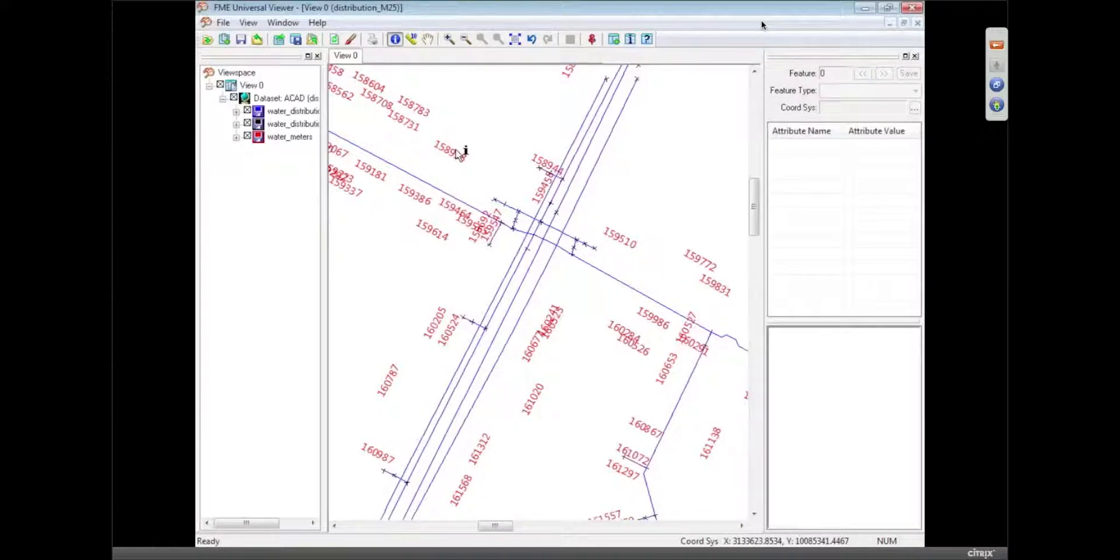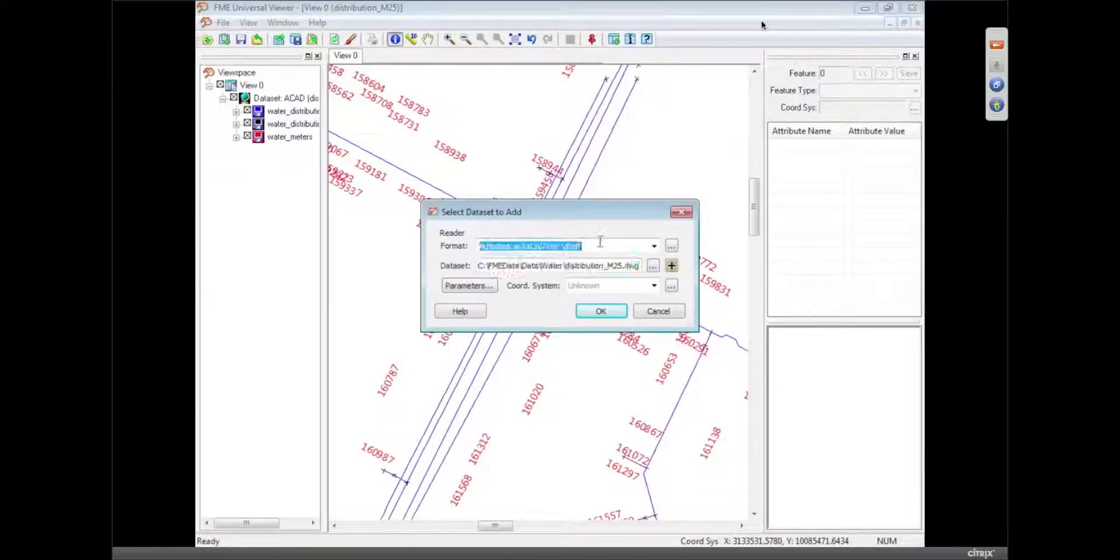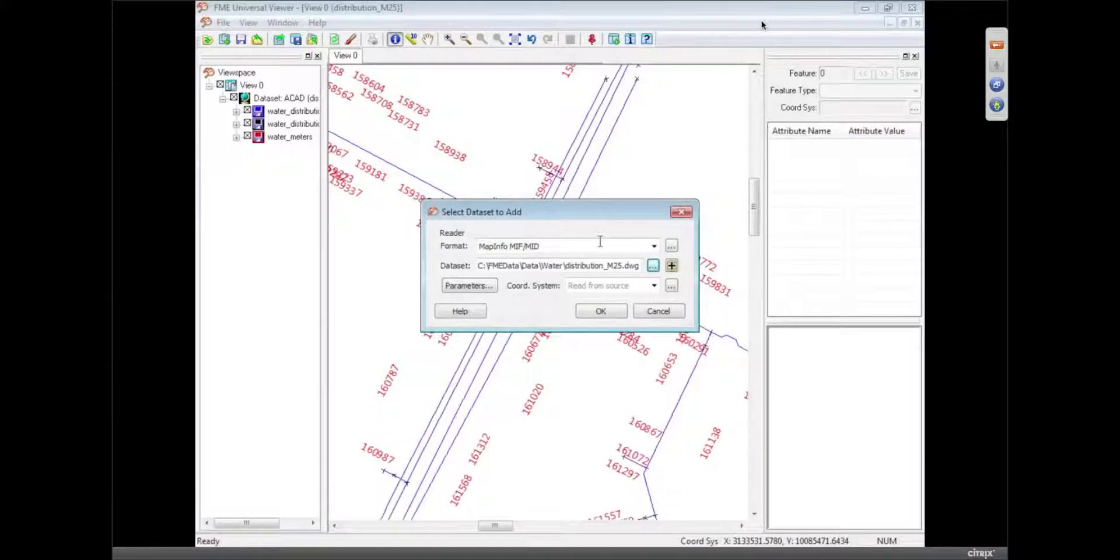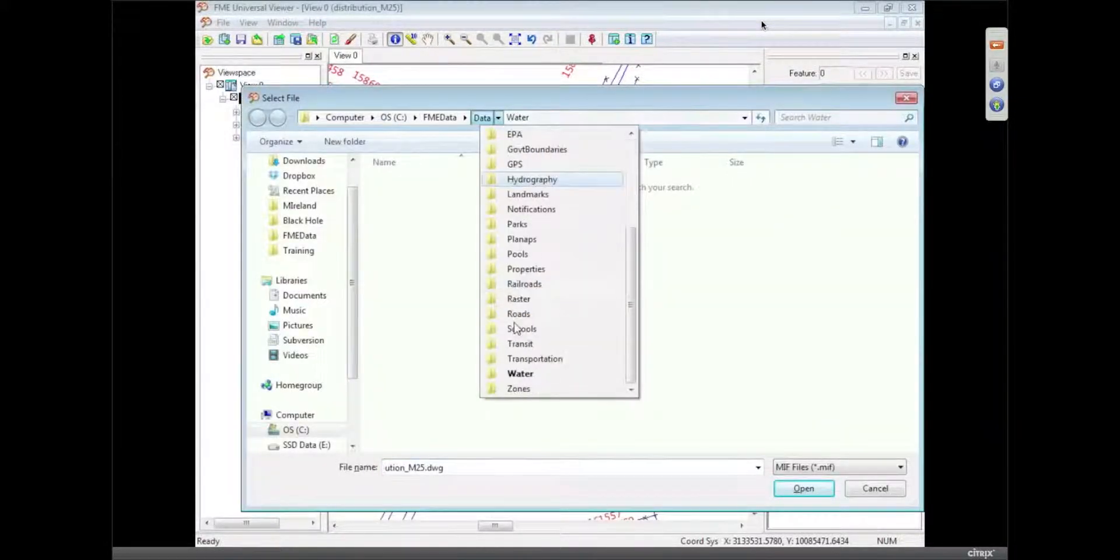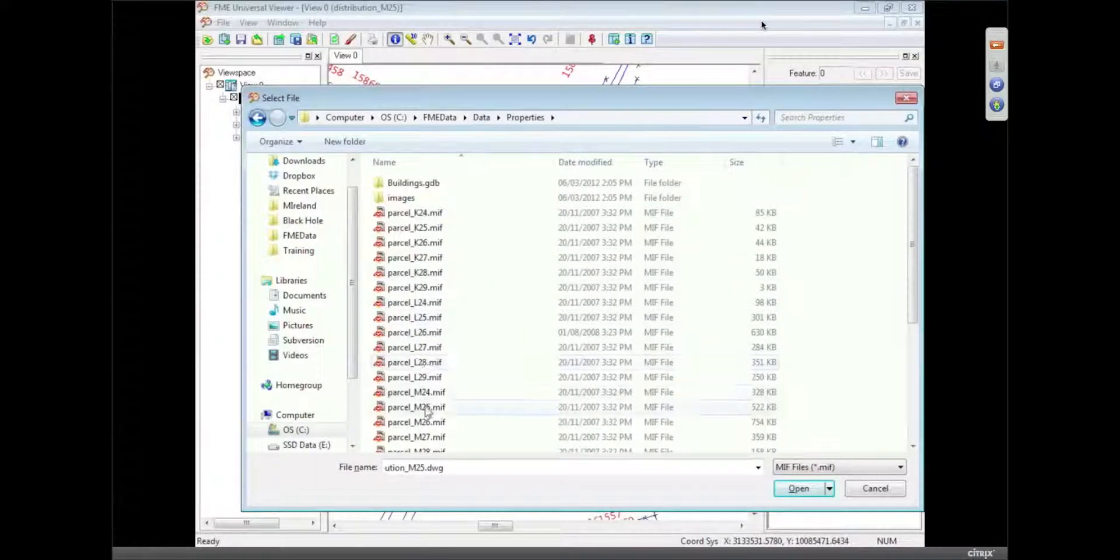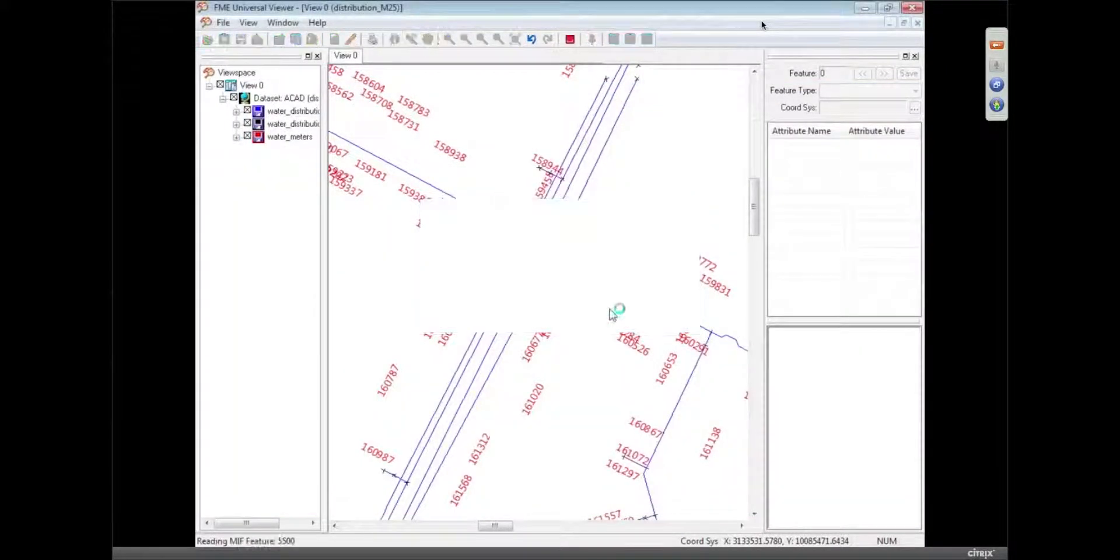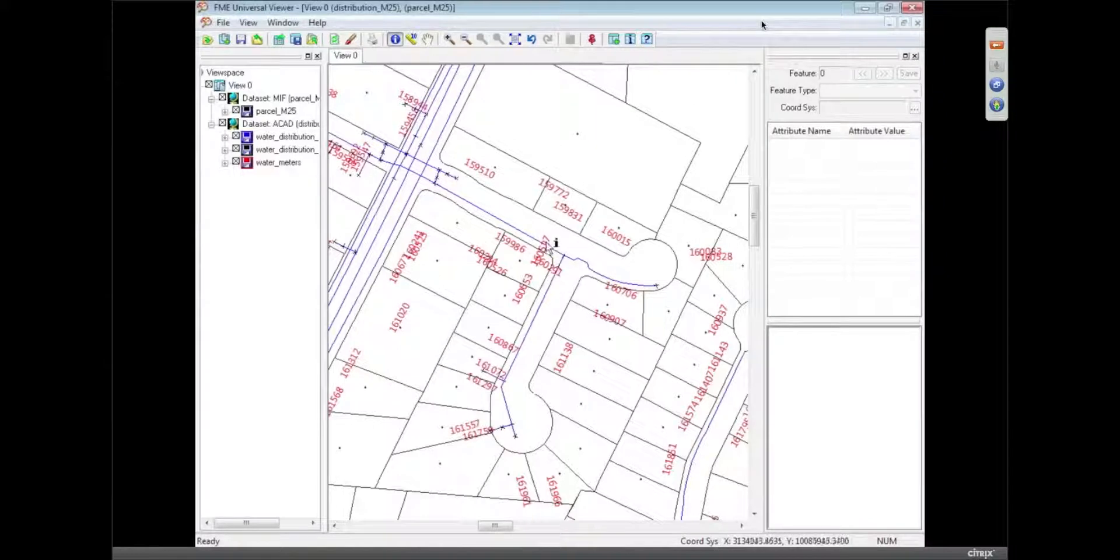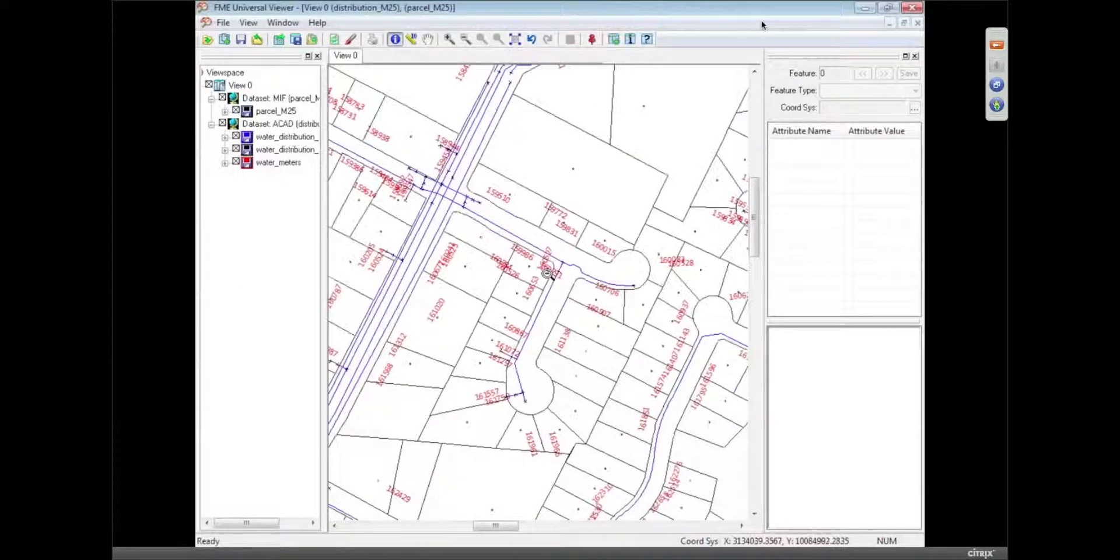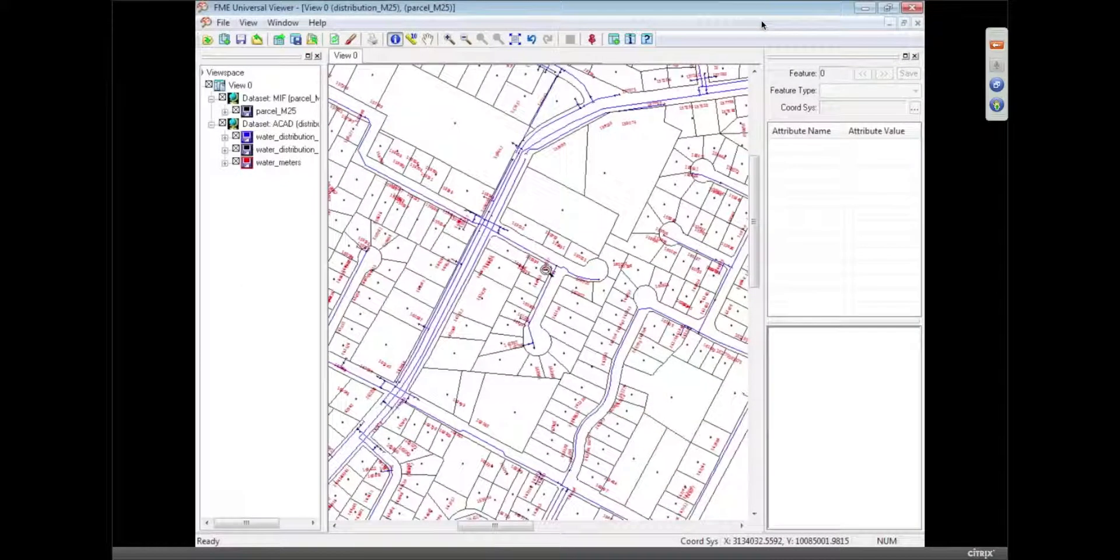But it's not just the case that we can open CAD data one data set at a time. I can add some other information as well. For example, I can add some MapInfo data. Let's see if I can find that—it's in properties and parcel M25. So I can open up GIS data and CAD data at the same time in the FME viewer. That's really a very nice piece of functionality.